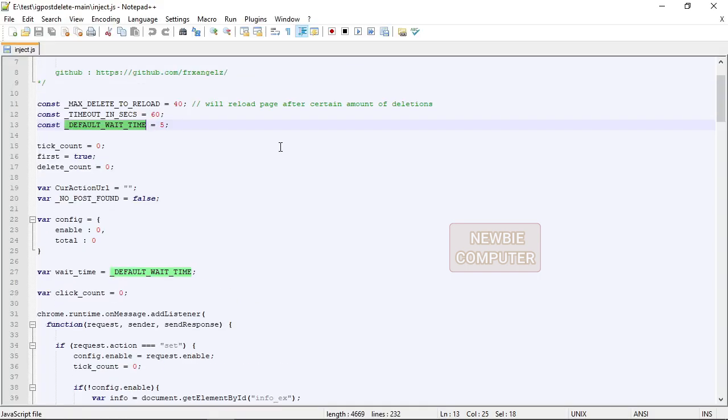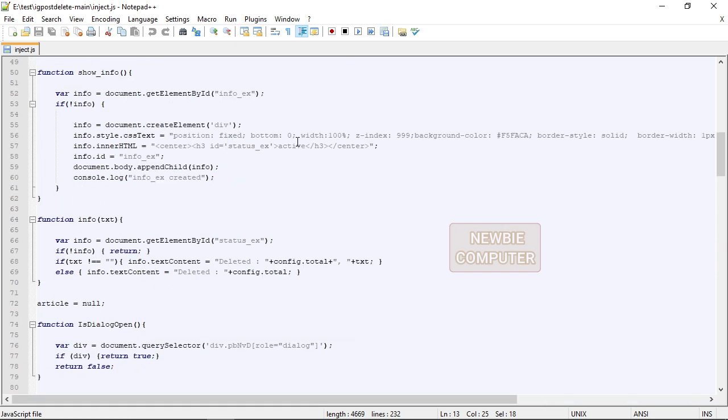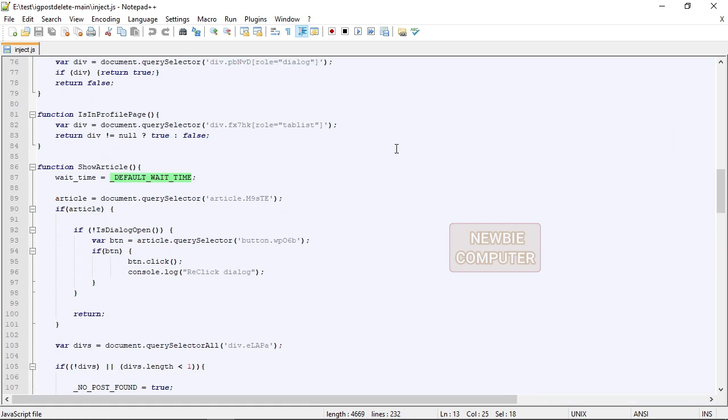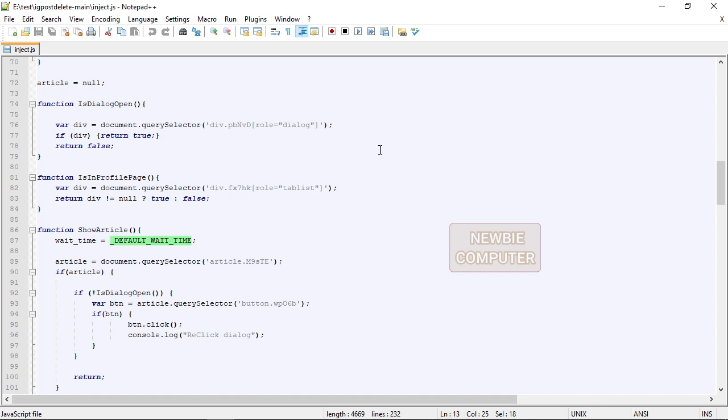You must also reload the extension page in your browser, reload Instagram page as well so that the changes made can be implemented immediately.